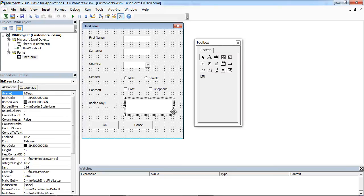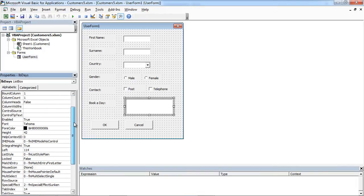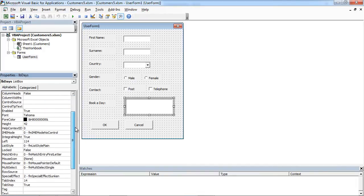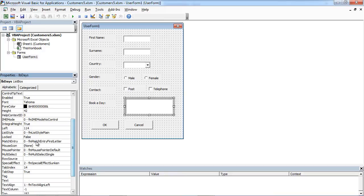We need to change one more property in here because we want to be able to select more than one item. We need to change this one from 0 to 1.